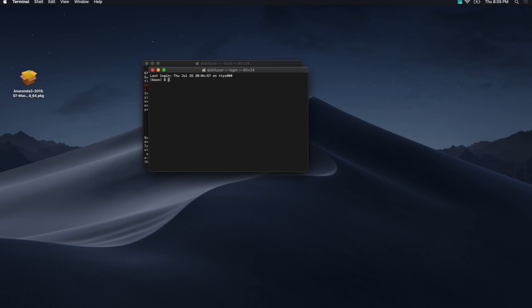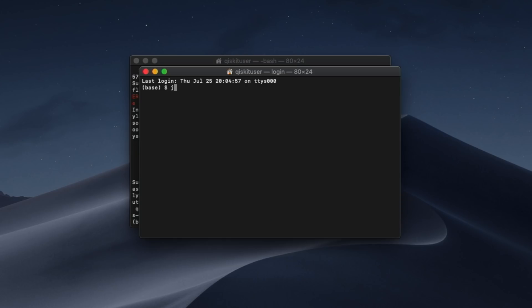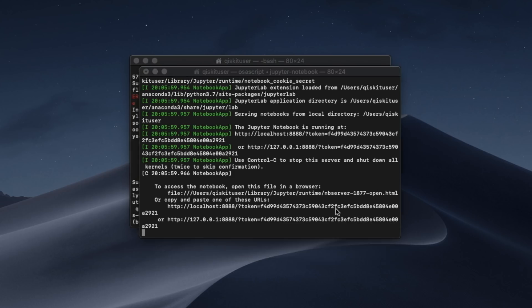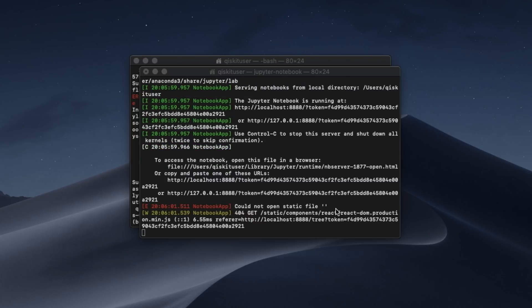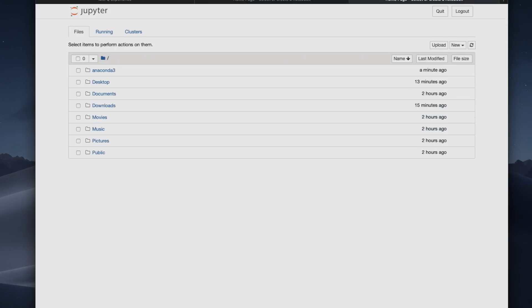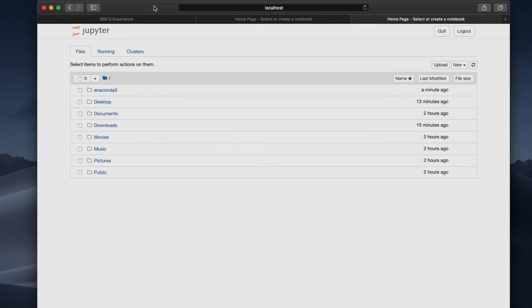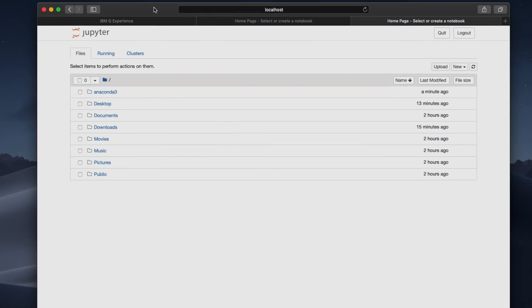So I have my terminal window open, as you can see here, and I'm going to write jupyter notebook and hit enter. And that gives me a new Jupyter window on which I can start programming. Now that we've opened a blank notebook, what we're going to do is start writing code in Qiskit.